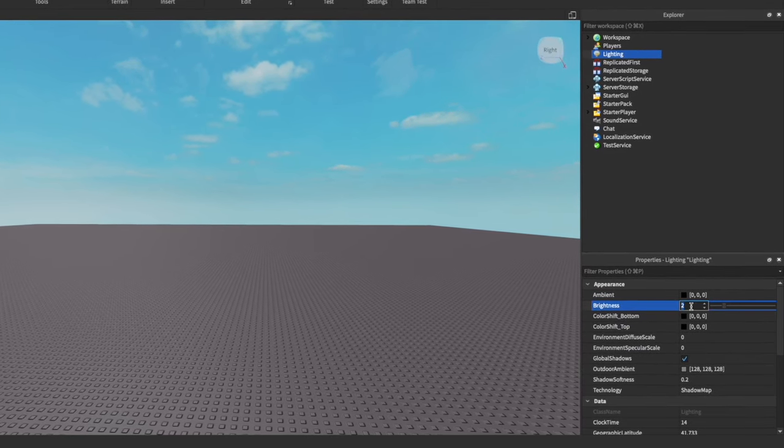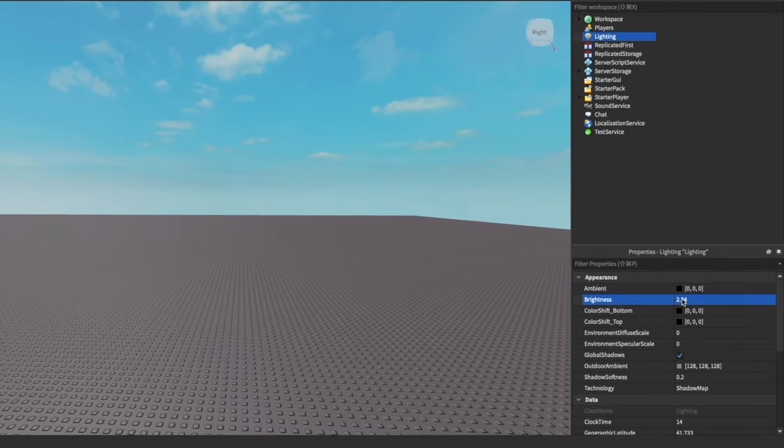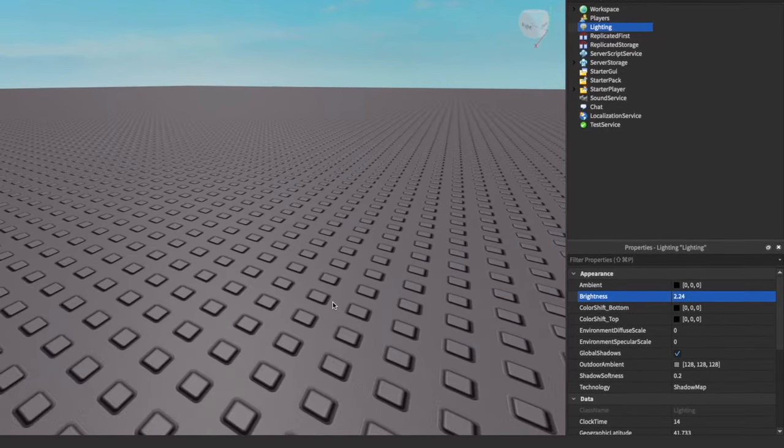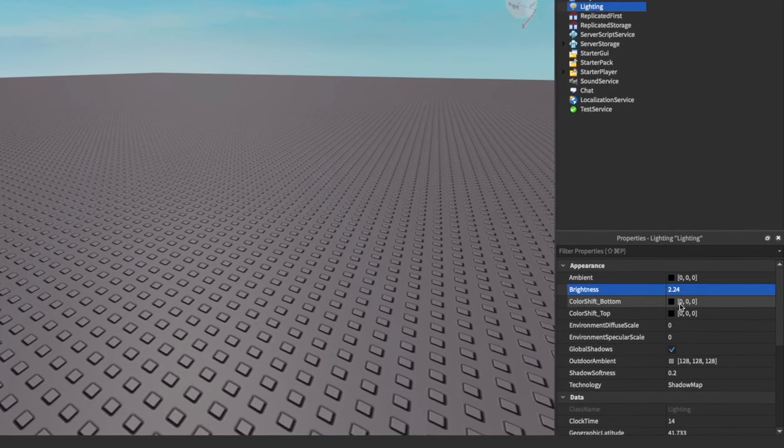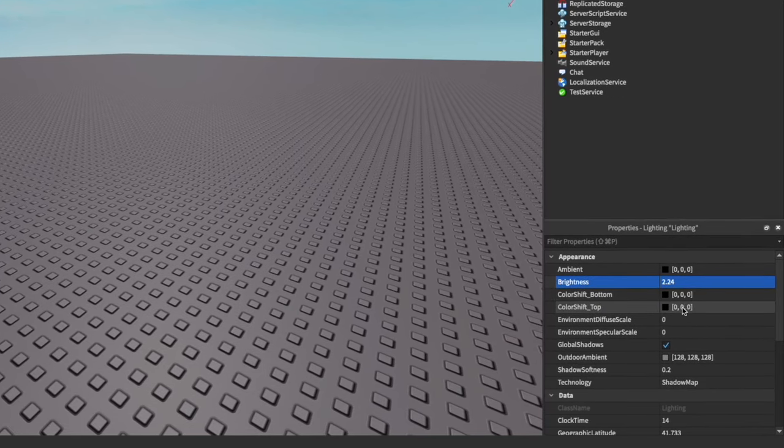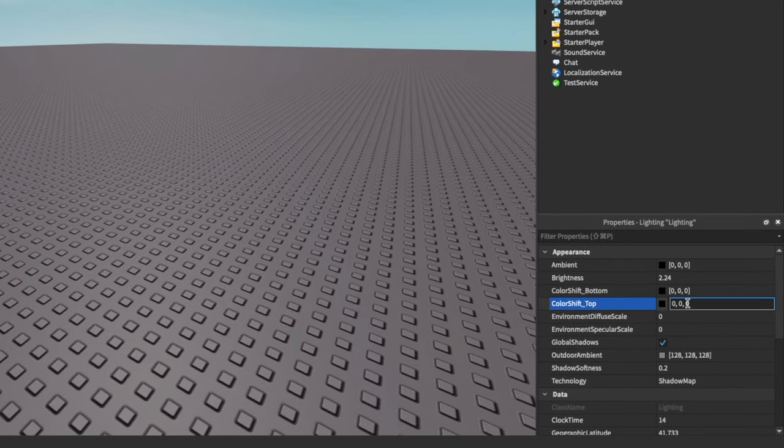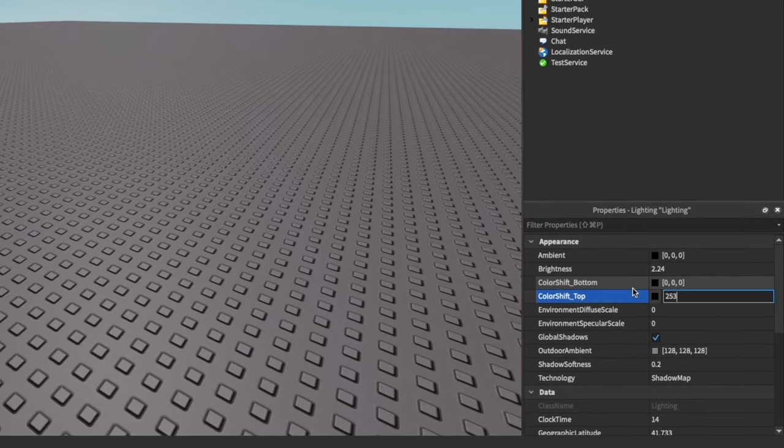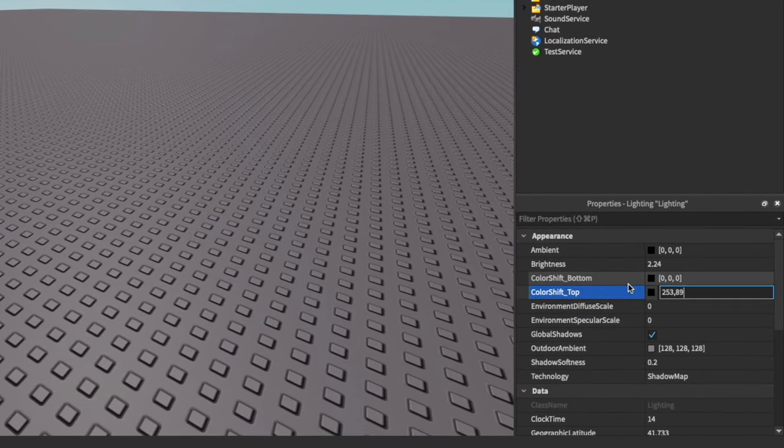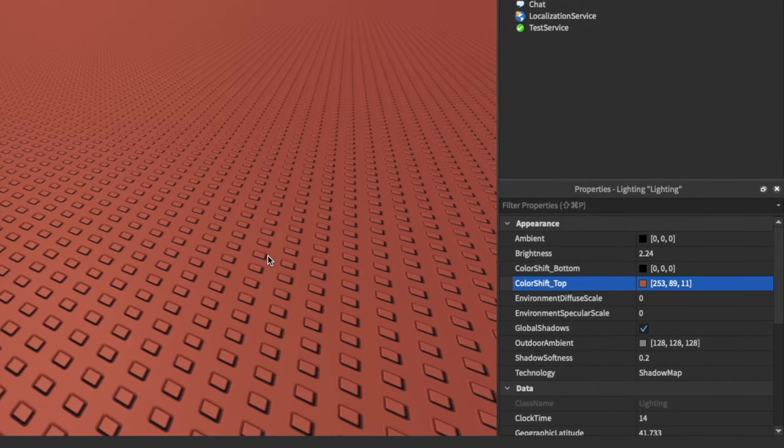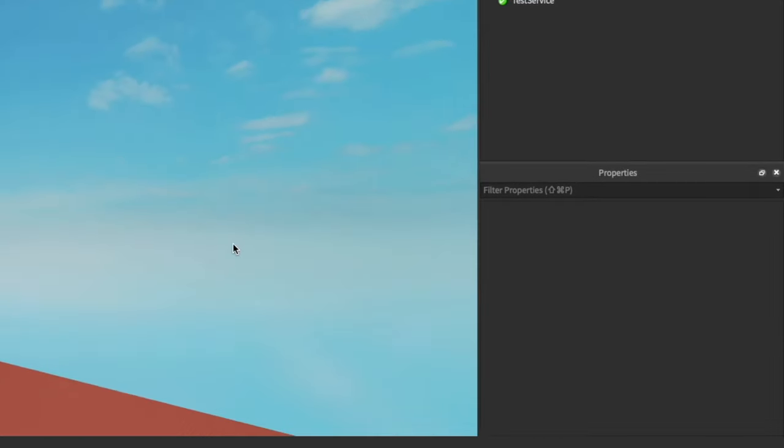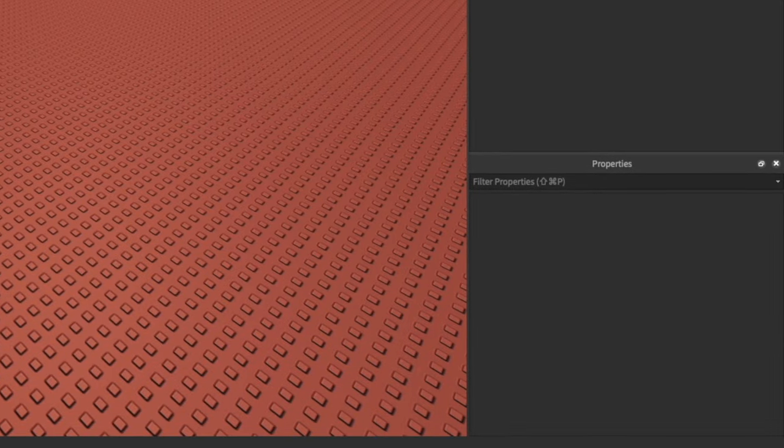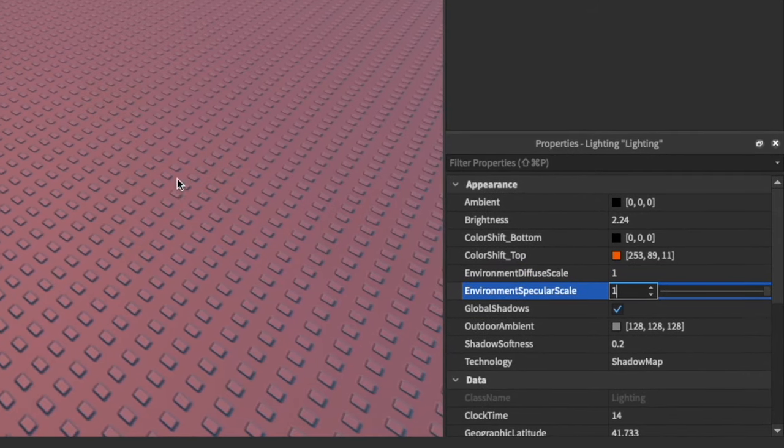Brightness we're going to increase it a bit more to 0.24 because it keeps it nice and bright and makes sure people can see. We're going to keep the color shift bottom at zero, but we want to turn the color shift top to an orangey color. A nice orange color is 253, 89, and then 11. This will give you a really nice orange color. Now you may look at this and think this is weird, but you just wait guys, this will turn out really nice.